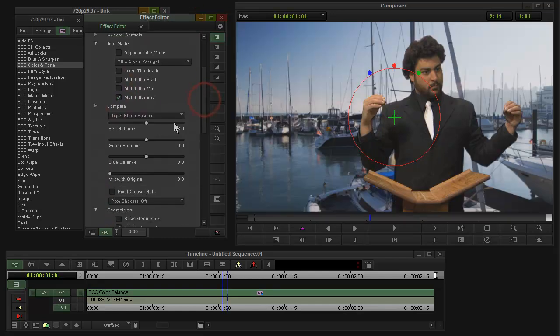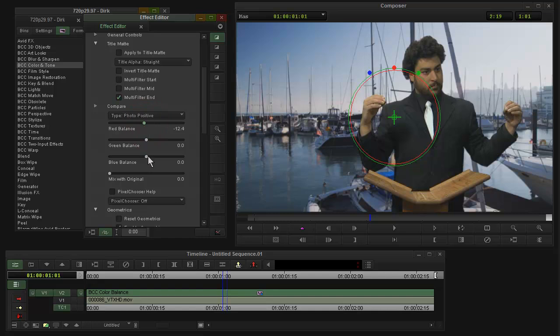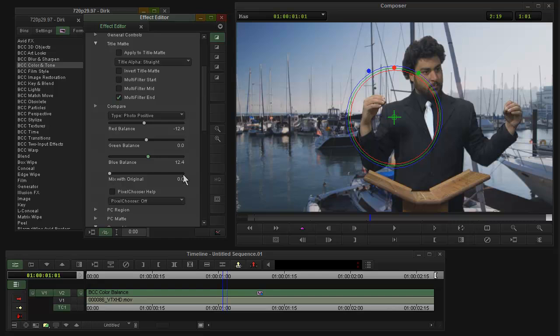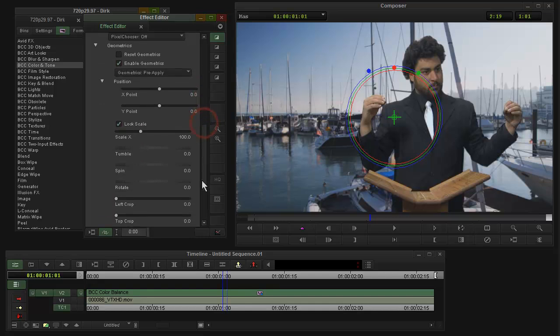Now I could pull a little bit of red out of the image and give it a little blue. So there it's kind of matching. If I mix with original, you see it's matching the background a little better.